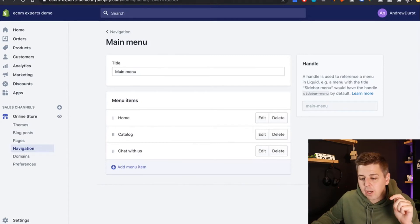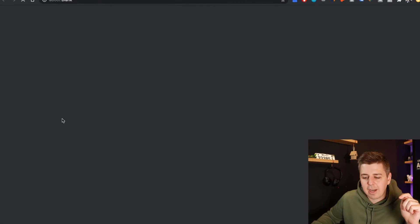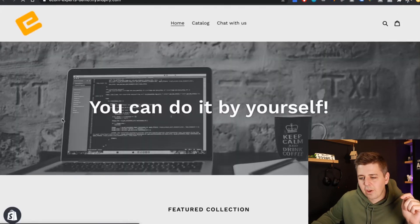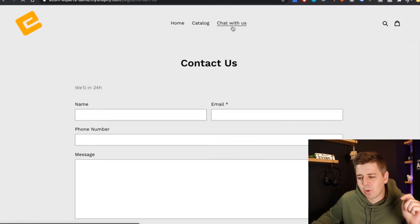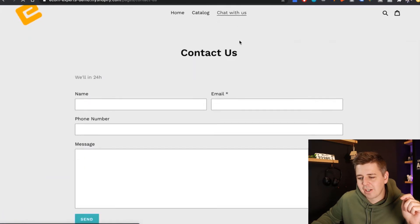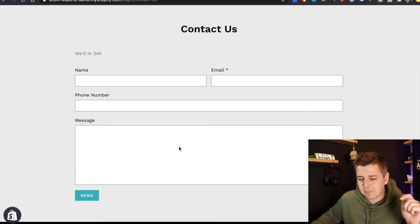But now if we look at our online store by clicking on the little eye right here, we will see we have home, catalog, and chat with us. When we click on and chat with us, we're on the contact us page.